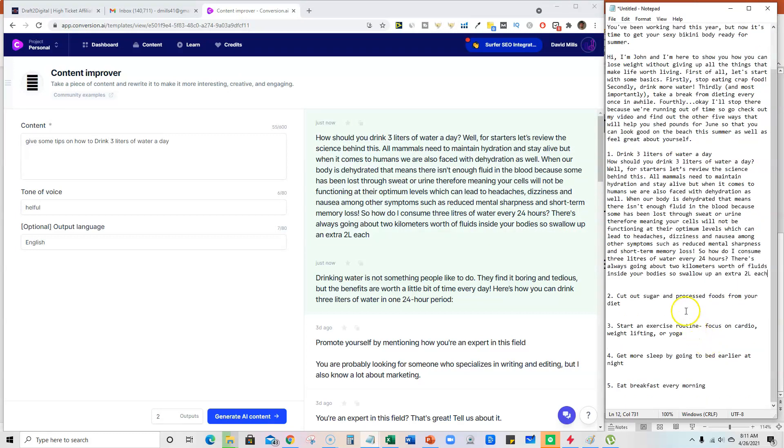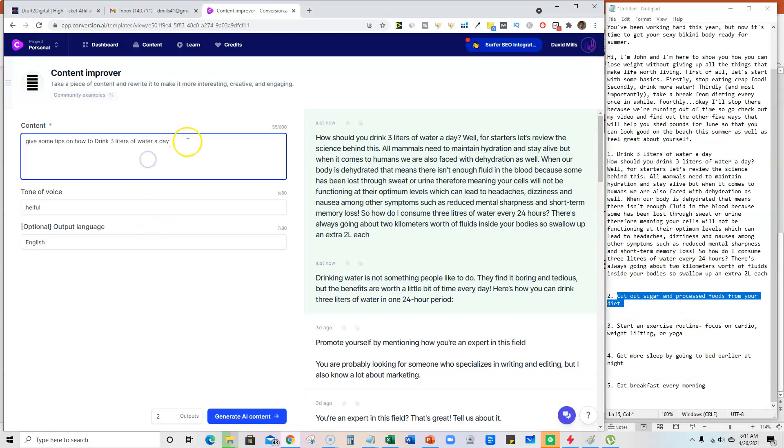And come over here, throw it in right here. And then we can take this one right here, cut out sugar and processed foods.